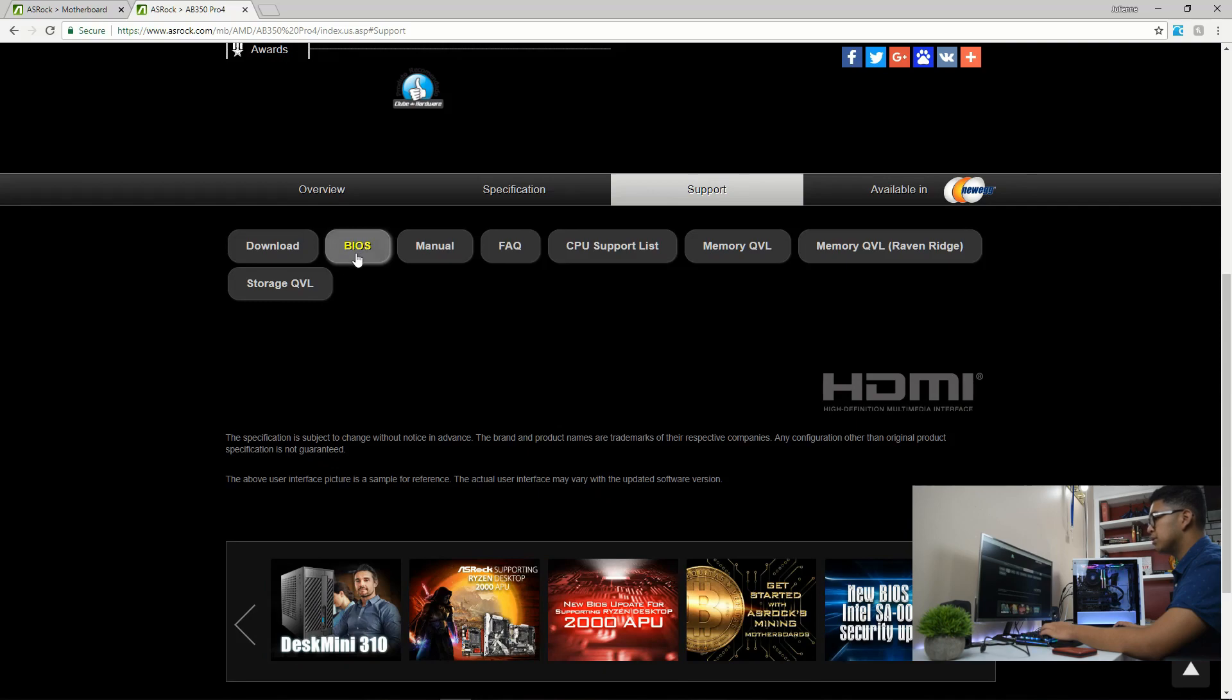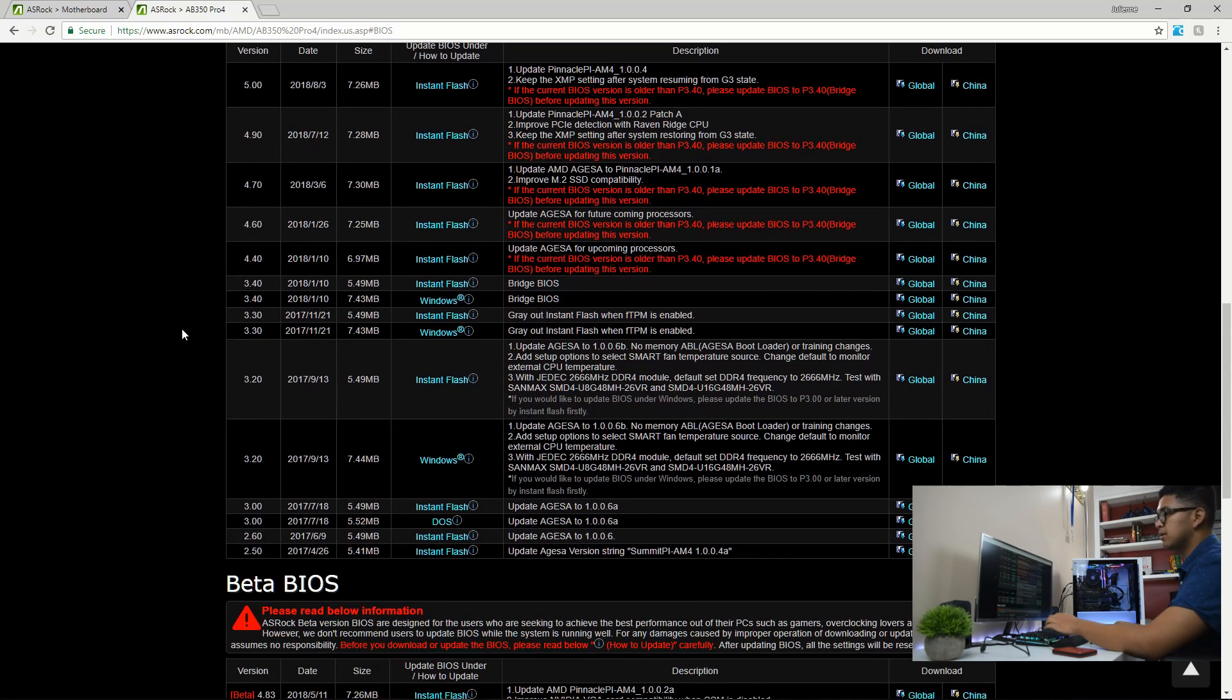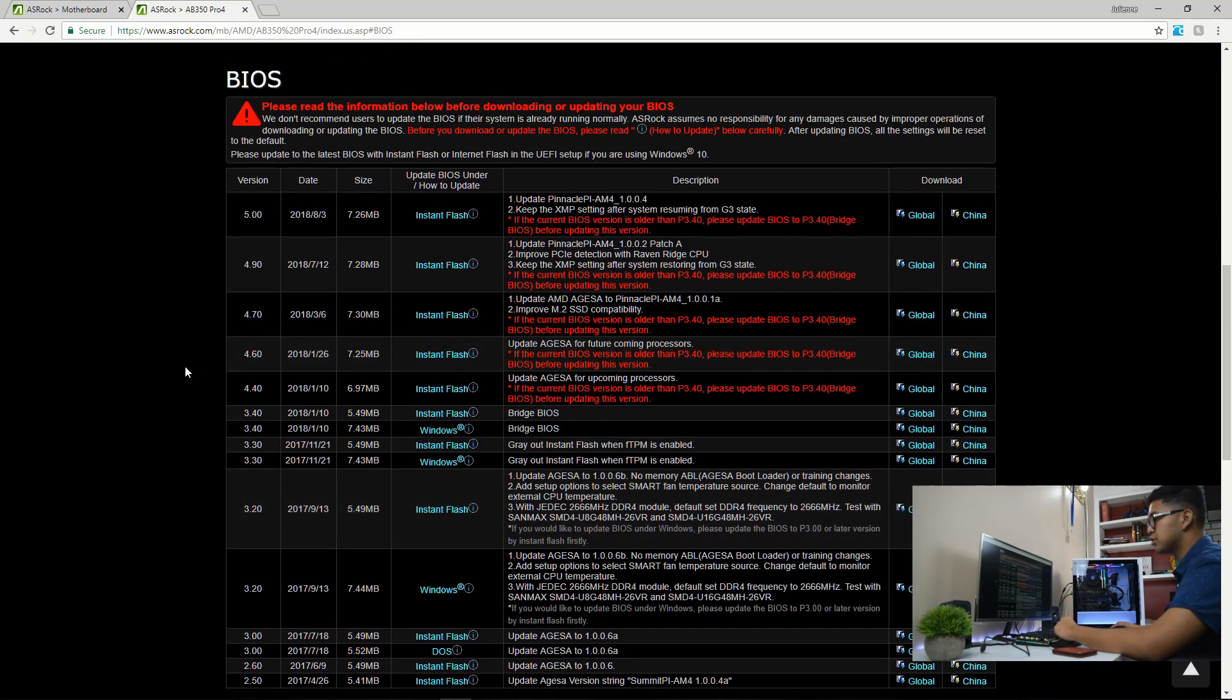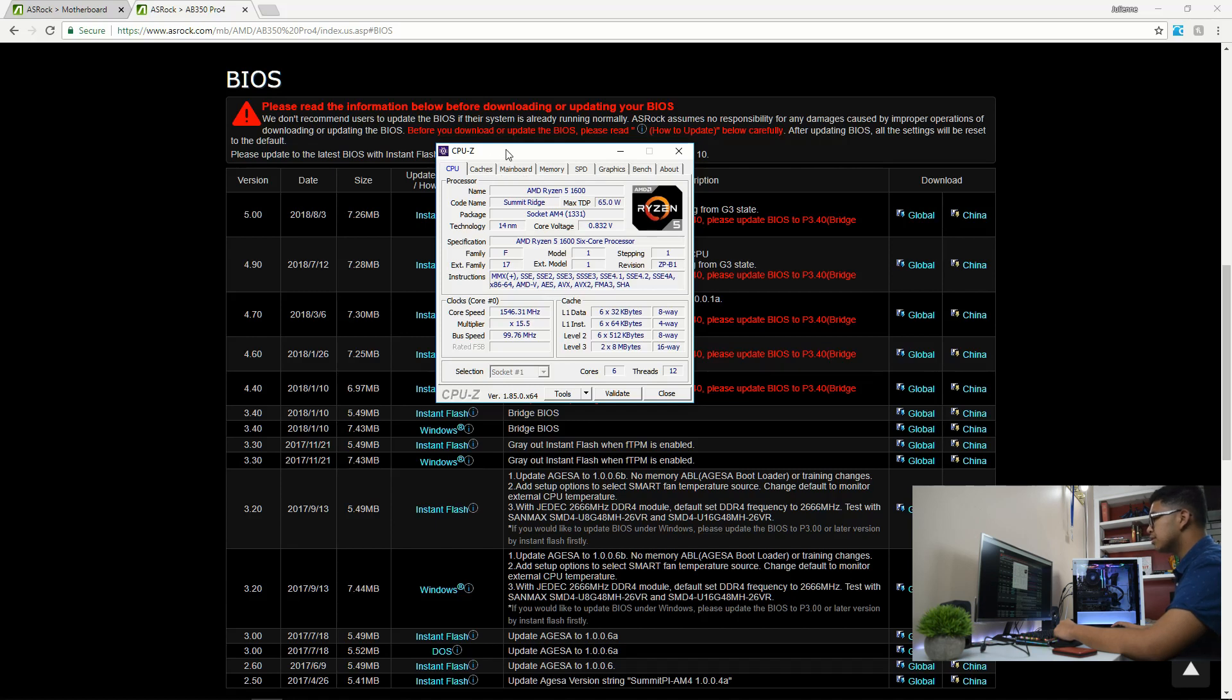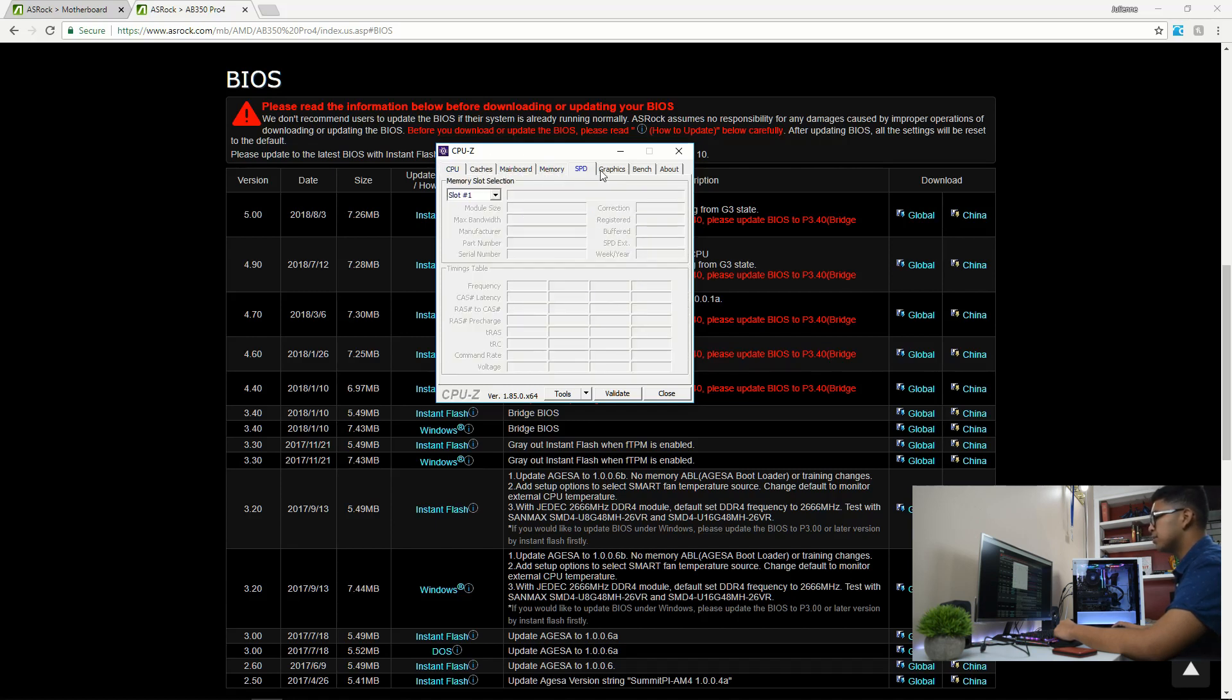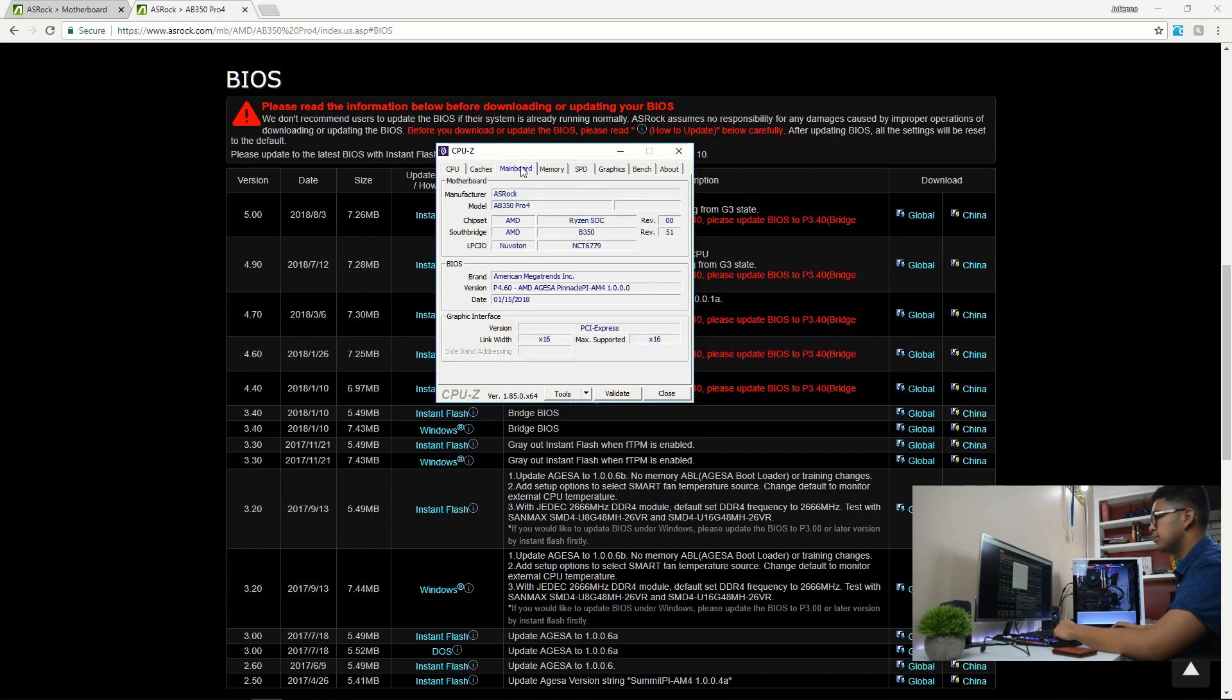Head on over to the support page. Go for the BIOS tab. And here you go. You'll see all the different BIOS versions. The application is called CPUZ. If you want to look it up, it's a monitoring software to keep your system in check if you want to see how it's performing.